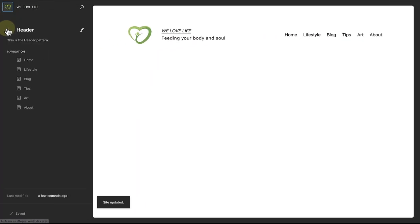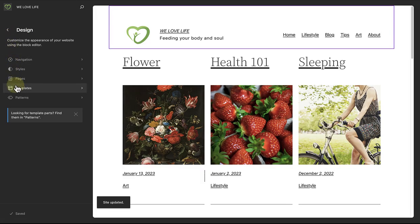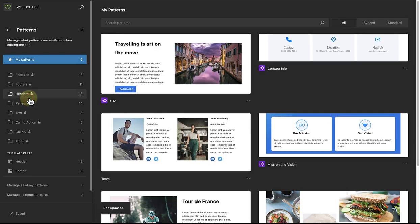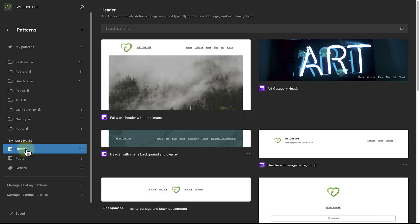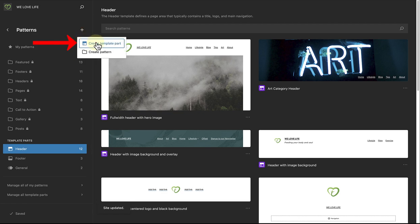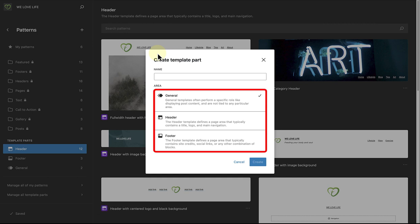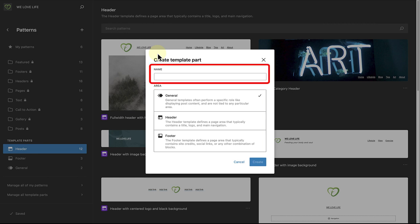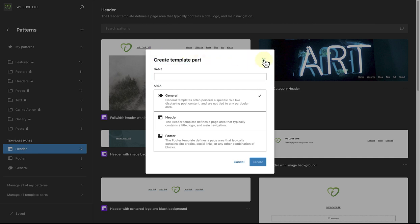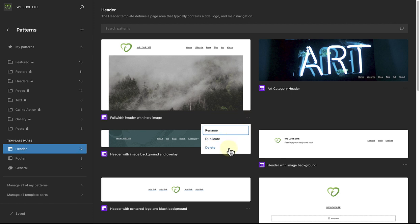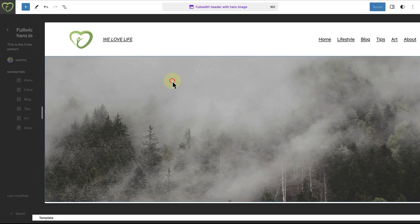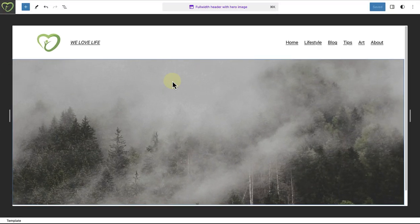Another option is to make your way to Patterns in your site view sidebar. When you select Patterns, you can scroll to the bottom, and here you are able to view and modify your header, footer, and general template parts. To add a new template part, click on the plus icon next to Patterns and select Create Template Part. You have an option between General, Header, and Footer template parts. General template parts are not tied to any particular area. Remember to give your template part a descriptive name. When you click on the three horizontal dots below a template part, you will be able to rename, duplicate, or delete it. When you select a template part, you will be able to modify it in editing mode without any distractions.